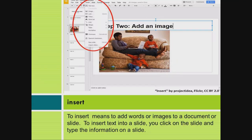Insert. To insert means to add words or images to a document or slide. To insert text into a slide, you click on the slide and type the information on a slide.